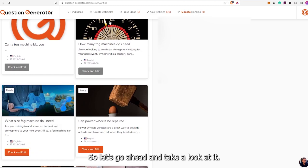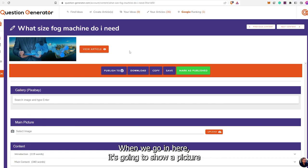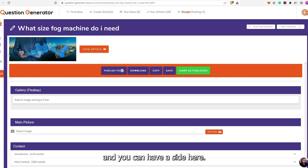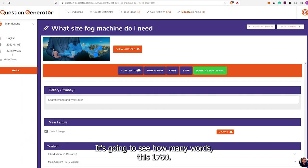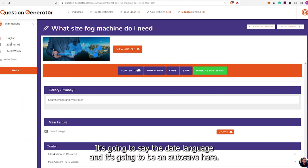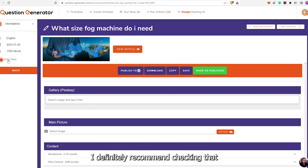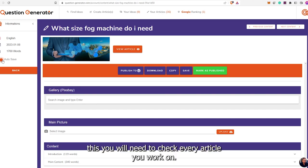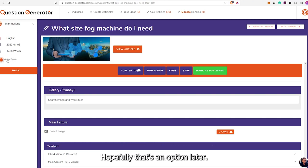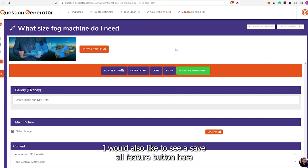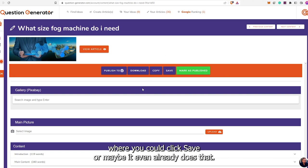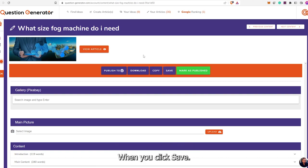So let's go ahead and take a look at it. When we go in here, it's going to show a picture. You'll have a side here showing how many words — 1,760. It's going to say the date, language, and there's going to be an auto-save here. I definitely recommend checking that. You will need to check every article you work on — it doesn't stay on, unfortunately. Hopefully that's an option later. I would also like to see a Save All feature button.